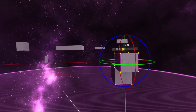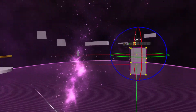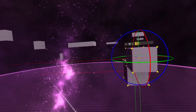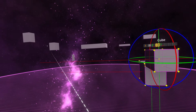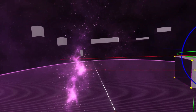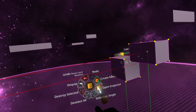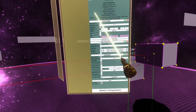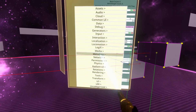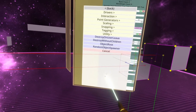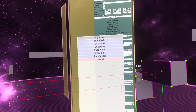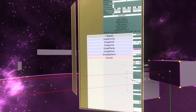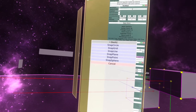That's snapping for you. I also wanted to talk about one of the component categories, which basically does exactly the same thing but in various different ways. We're going to be talking about the mystical transform category called snapping. If you go to attach component, transform, snapping, you'll see: snap circle, snap grid, snap line, snap plane, snap point, and snap sphere. Let's go over each of these in turn.